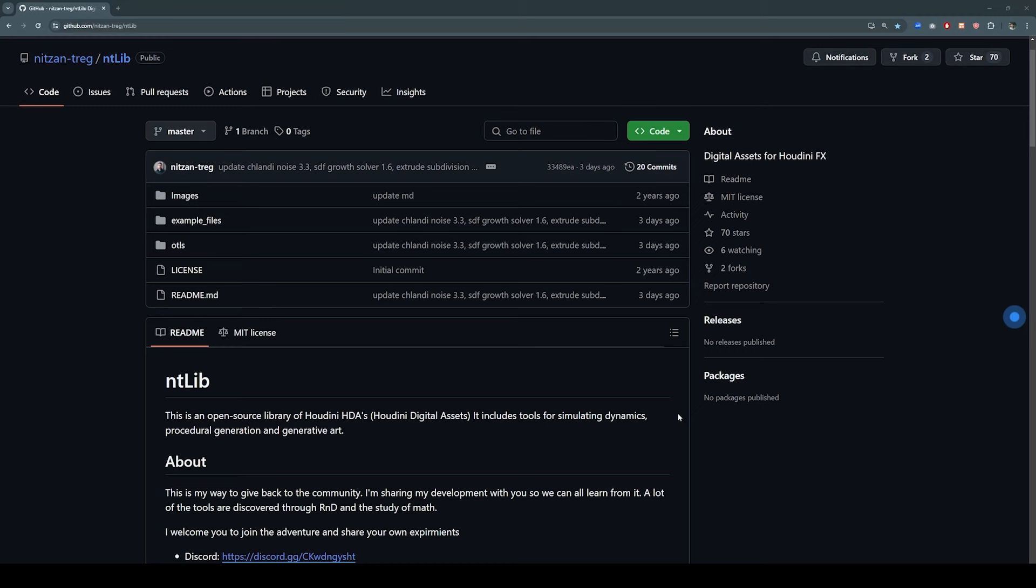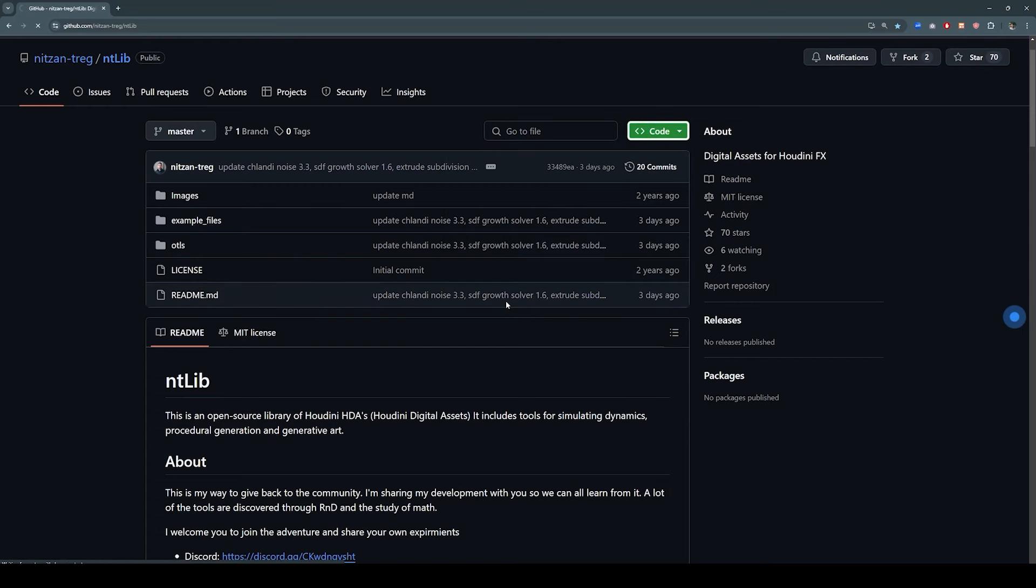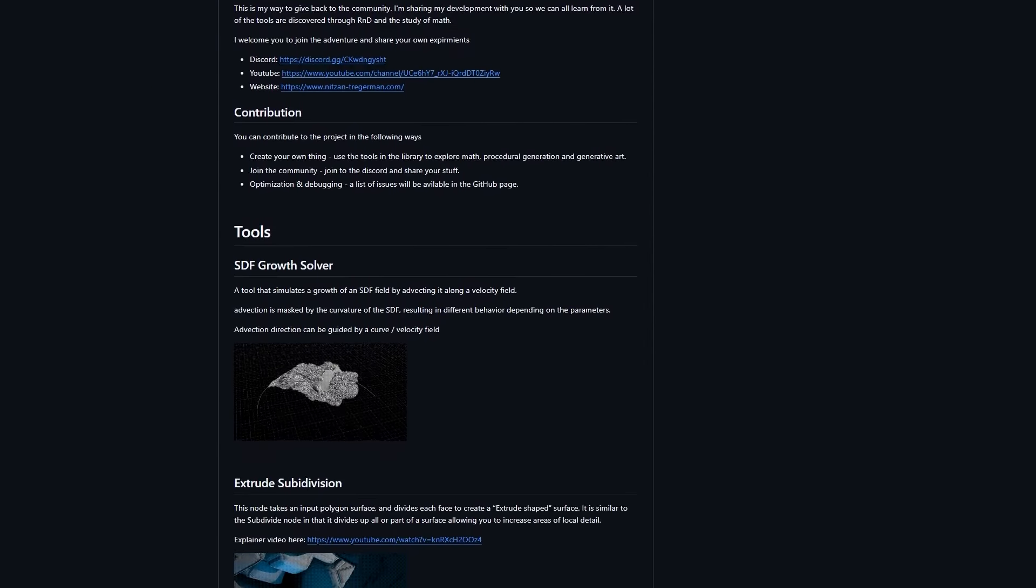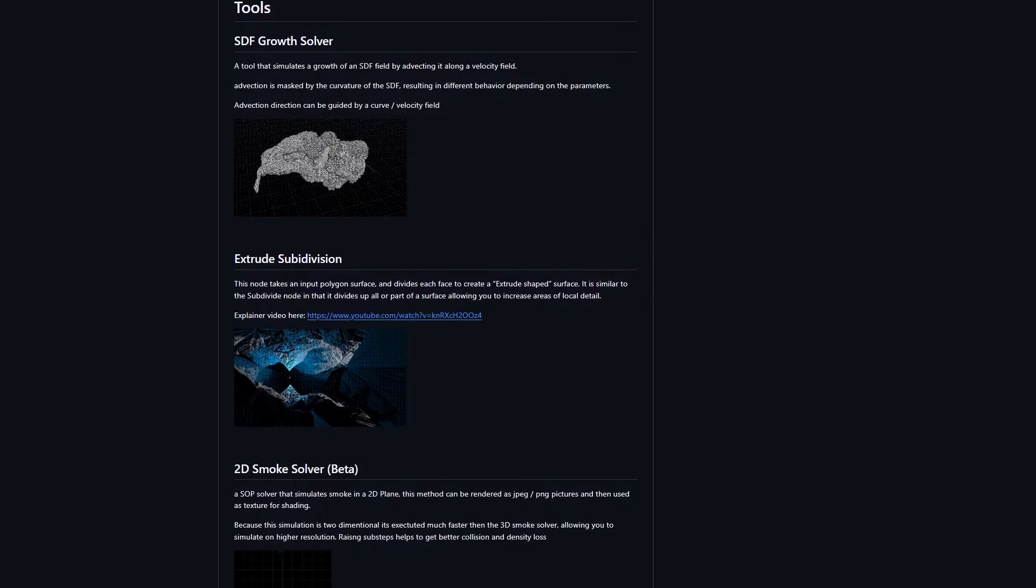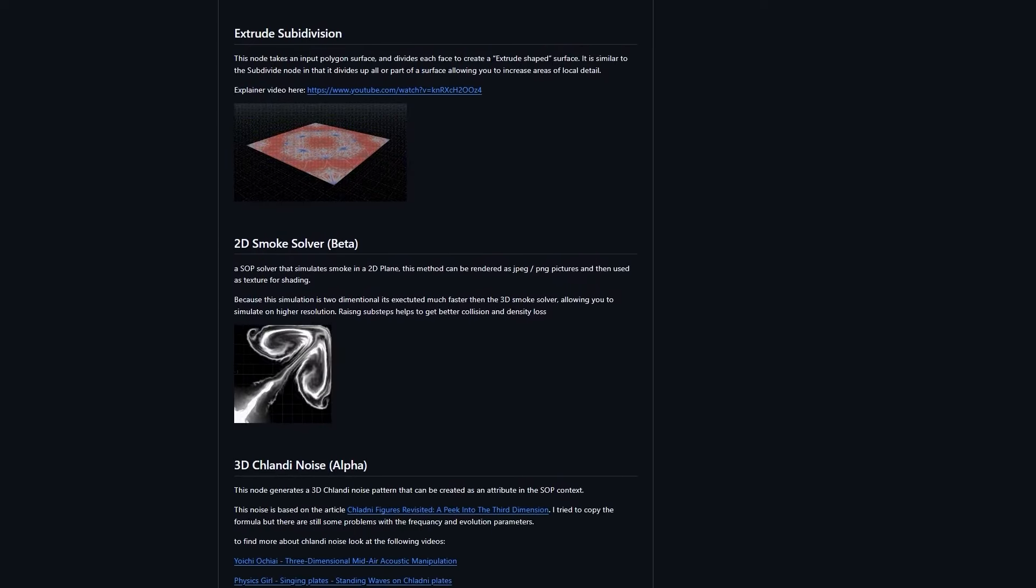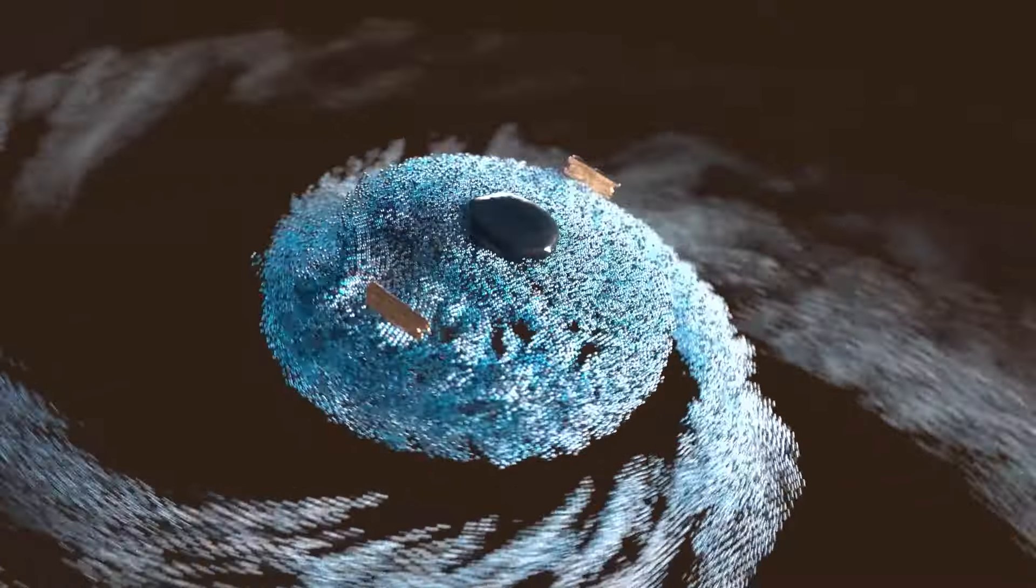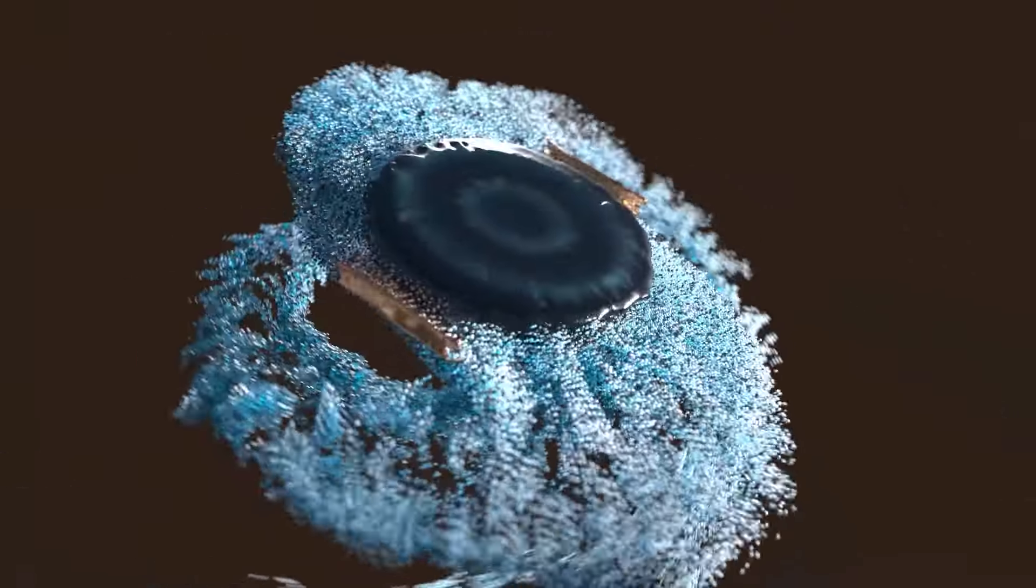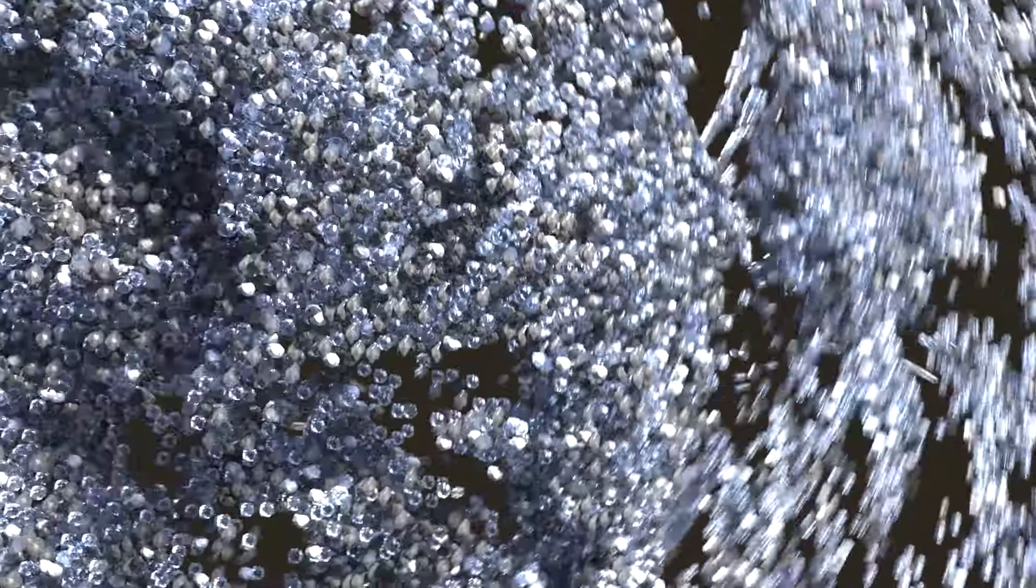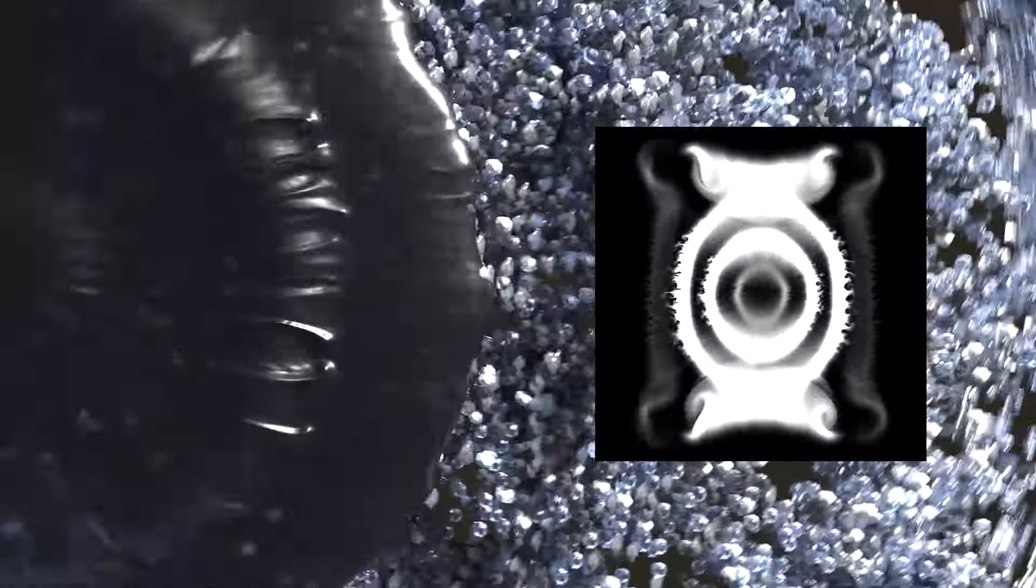And yeah that has been NTLib. Remember that you can download all of those tools for free from github, including the example files and all of the HDAs. If you manage to create anything with my tools I would absolutely love to see it. There are still a bunch of tools that are right now under development and I hope to release them in the future. Thank you so much for watching and I hope you have a great day.